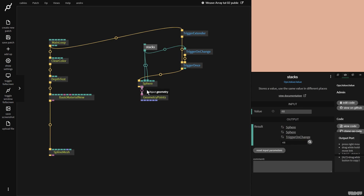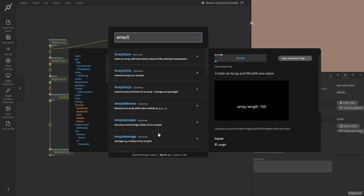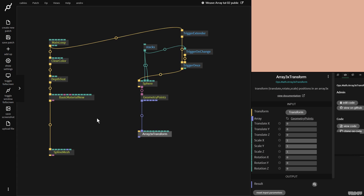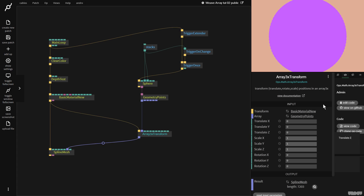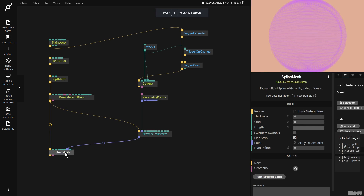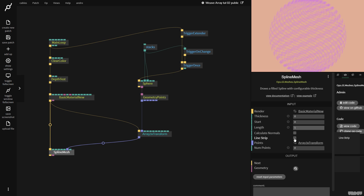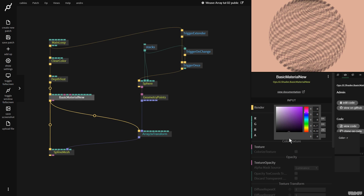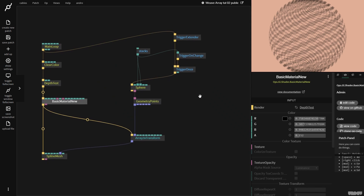Now I'm going to get this vertices output and plug it into an array 3x transform, which allows me to translate, scale, and rotate an x, y, z array. I plug that in and connect it to the spline mesh — and as you can see, we've got something on the screen right now. I'll turn the alpha down so you can see what's happening. These are the stacks and slices. I'm going to go to the spline mesh and turn off line strip, then put it on a black color to make it easier to see.